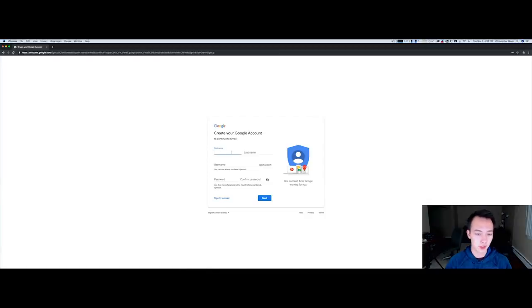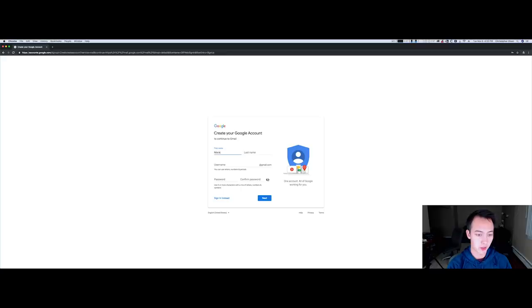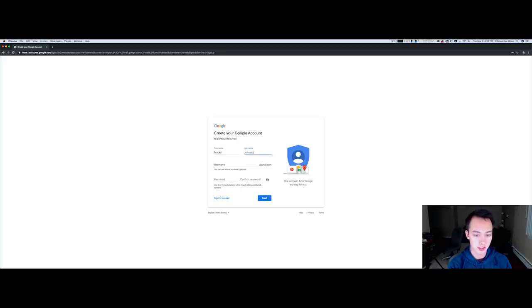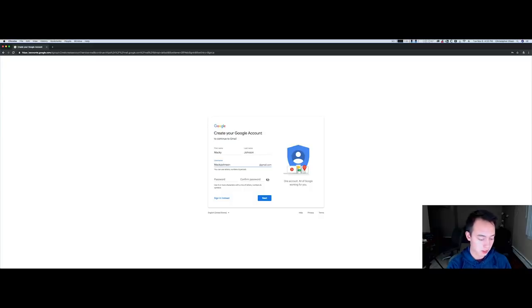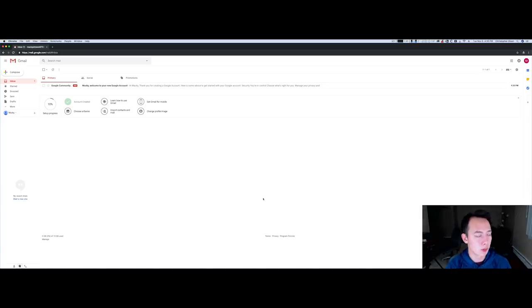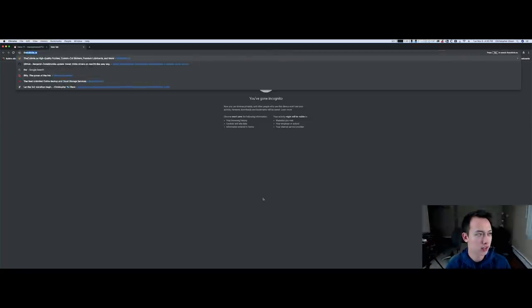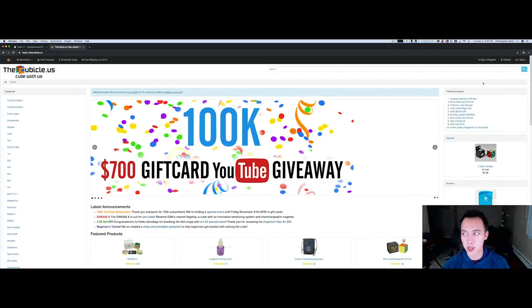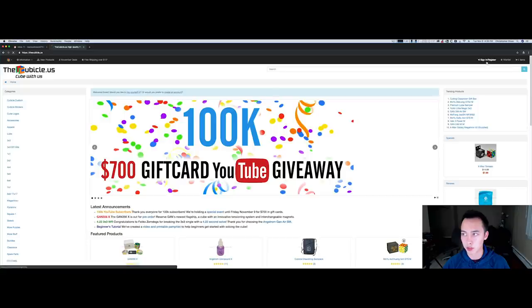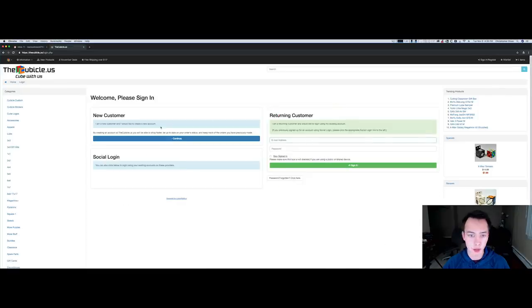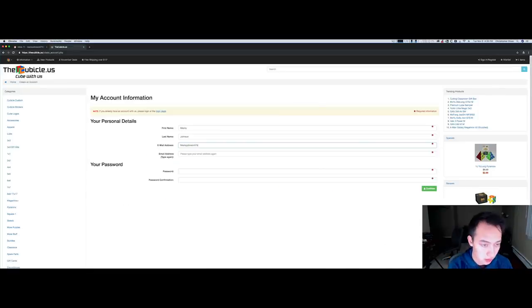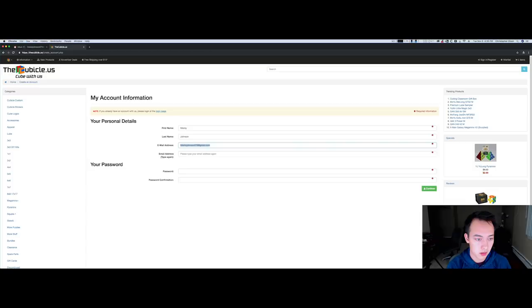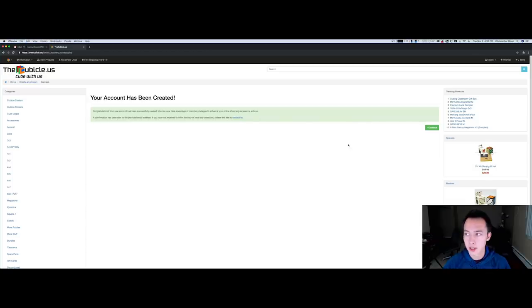We're going to go ahead and create an account. We'll call myself Mackie Johnson. Alright, we now have the email created so we're gonna go to the cubicle and create a new account. Alright, we now have an account and let's go through the Cubicle Custom ordering process.